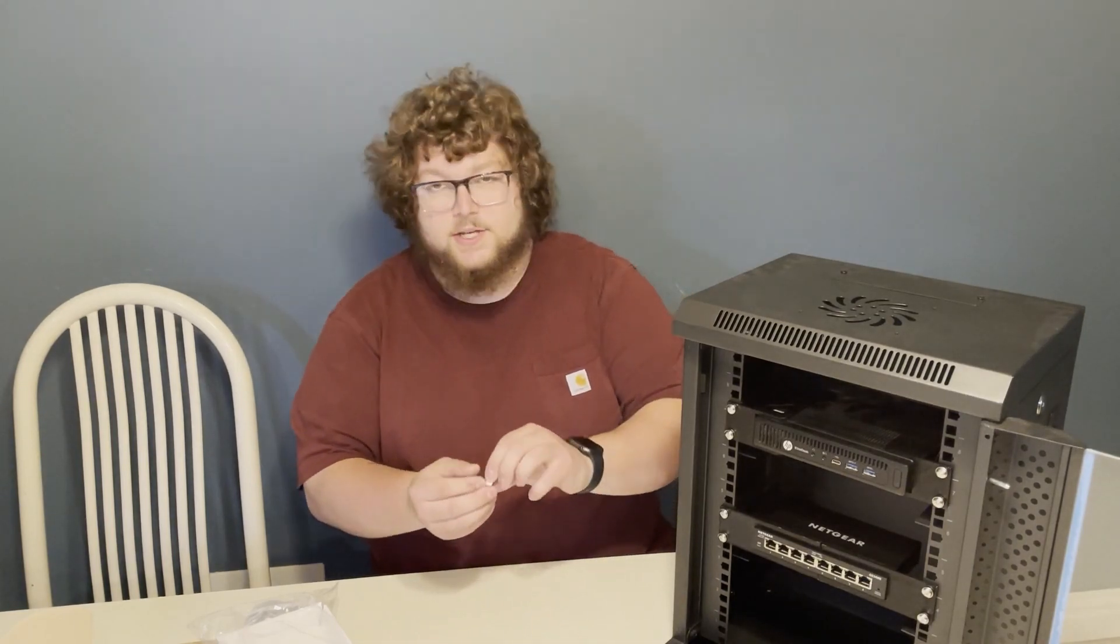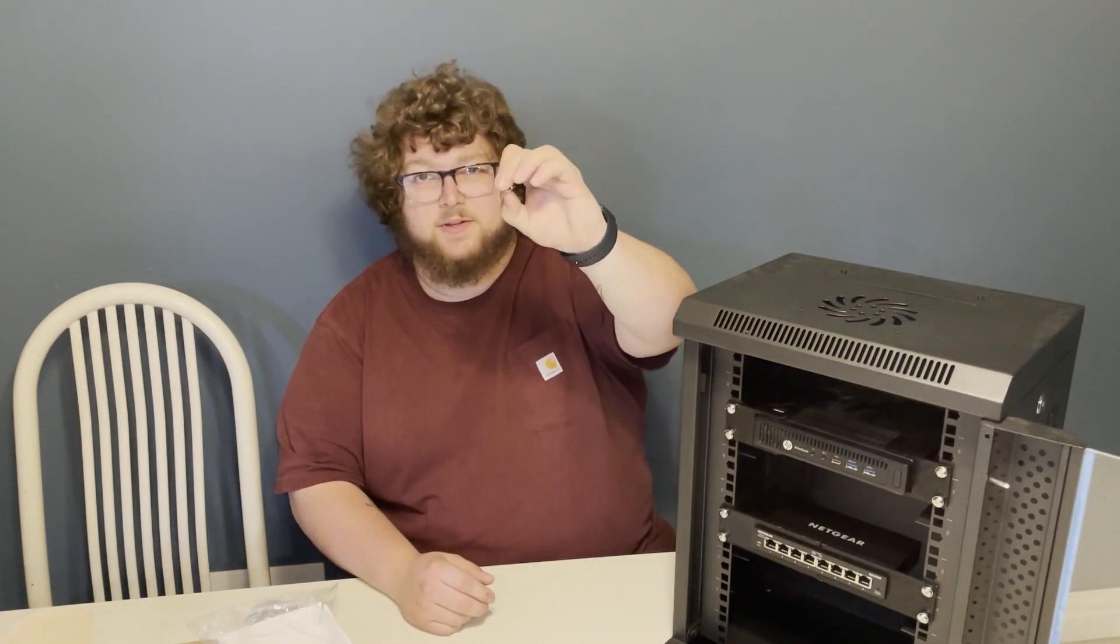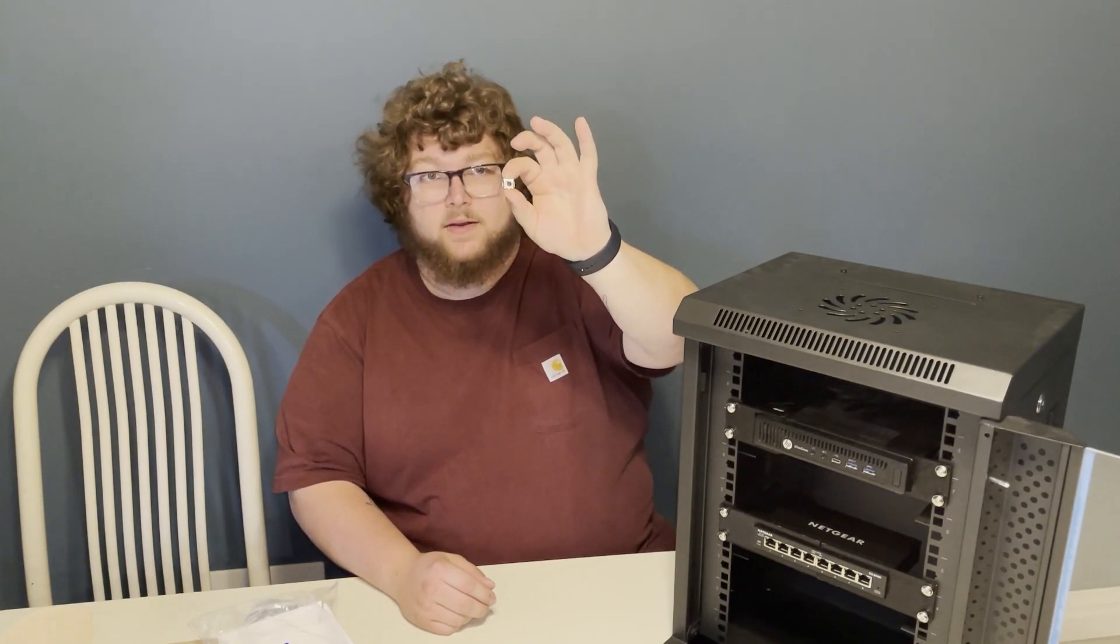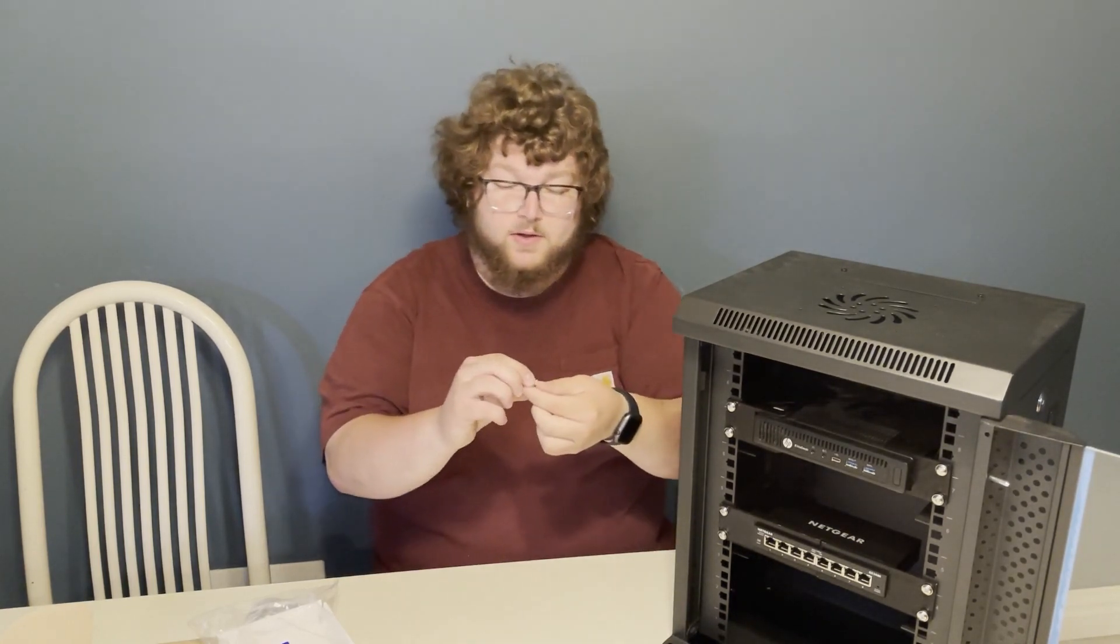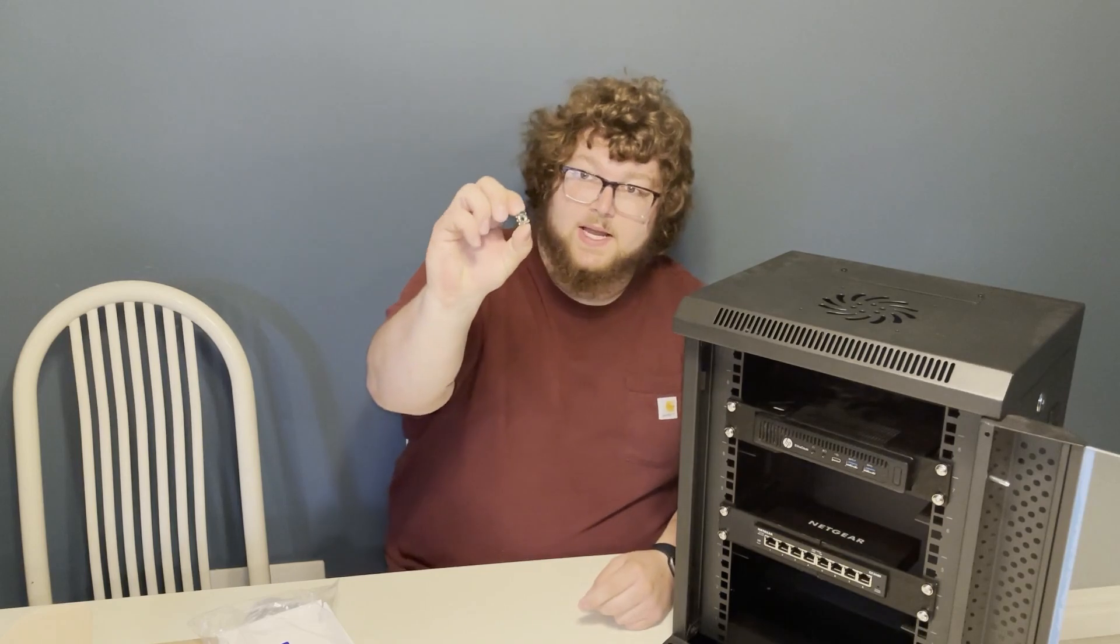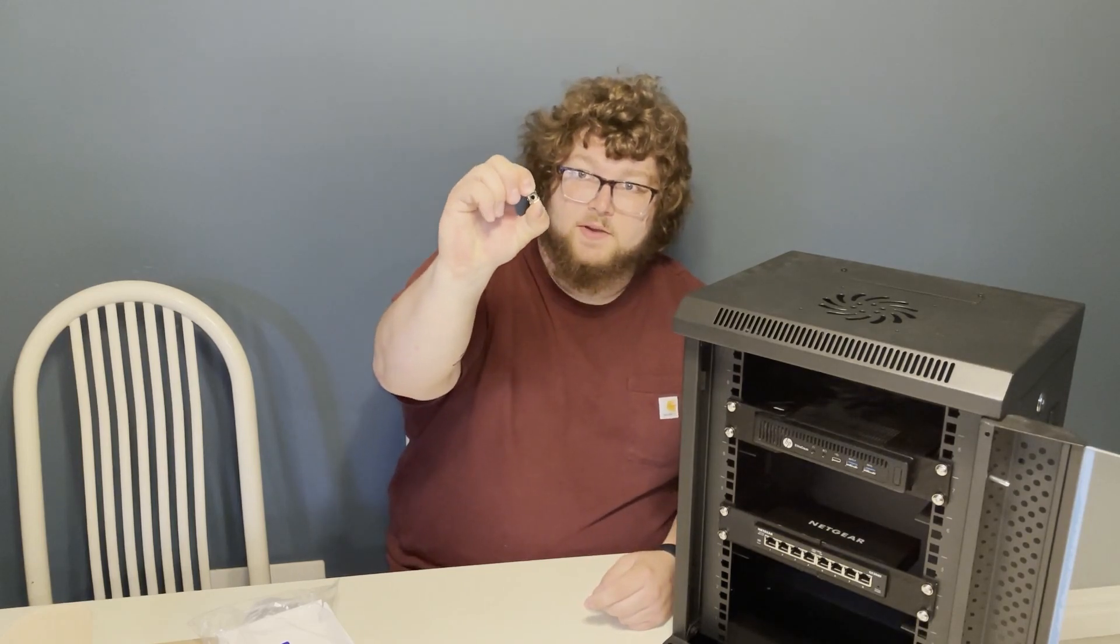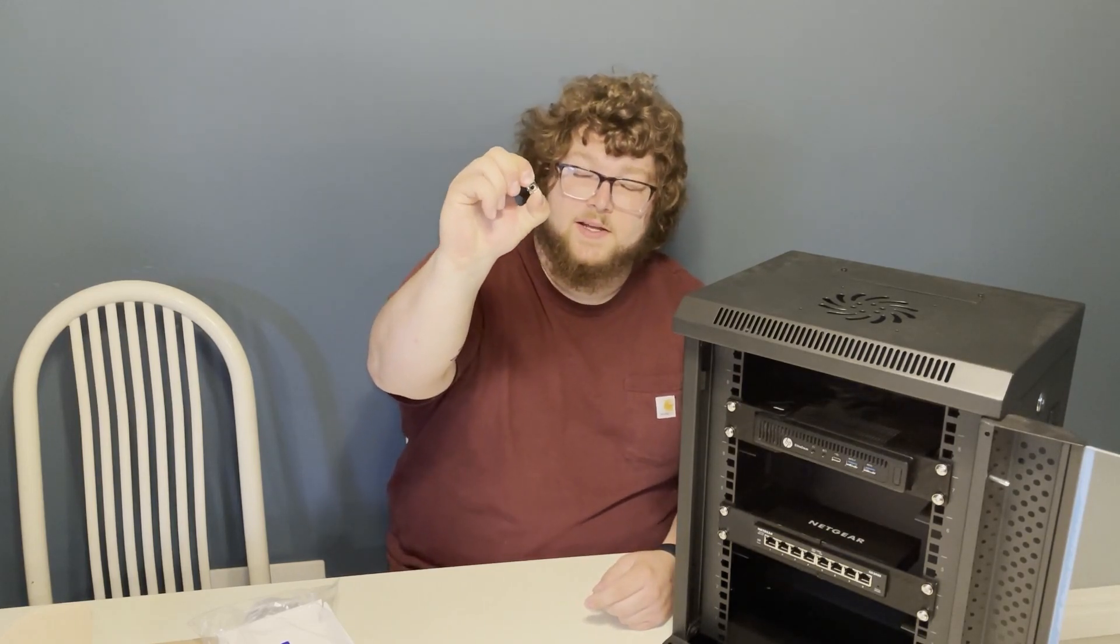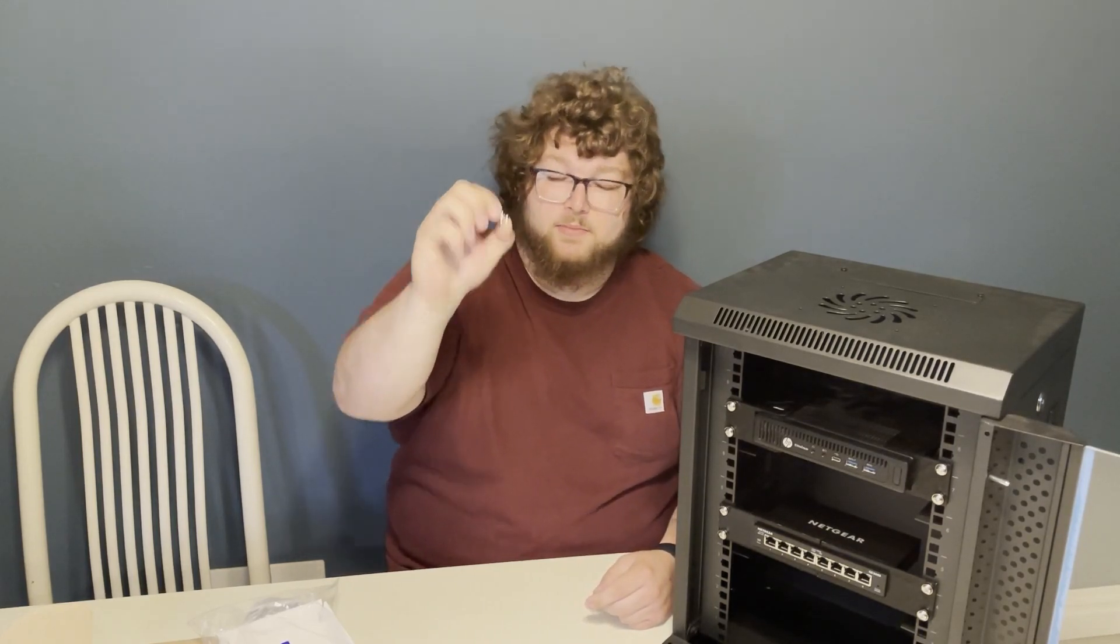These are cage nuts. It might be a little tricky to see, but this is what we actually use to rack up the equipment. This is what we're going to put onto the post so we could actually get the ears to be held in place where we screw the equipment in. They have little tabs on the edges and they squeeze in and that's how we mount them up.